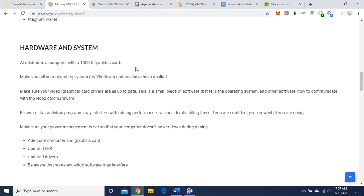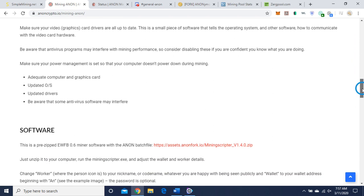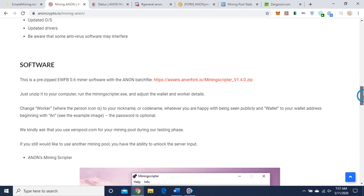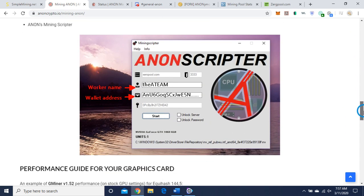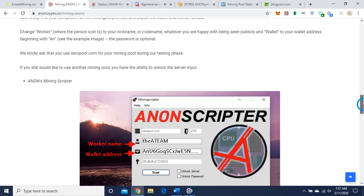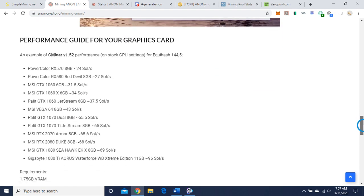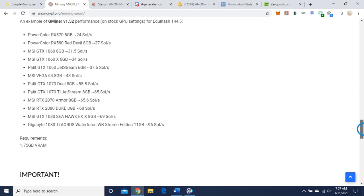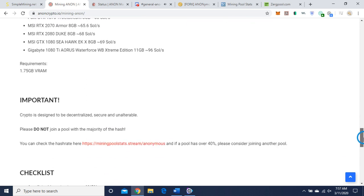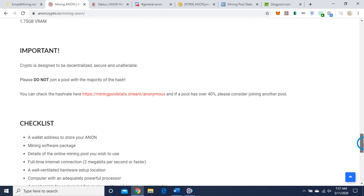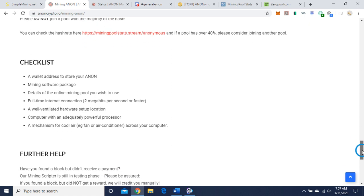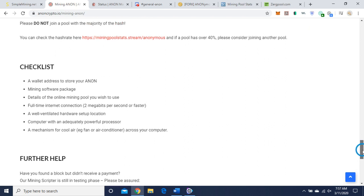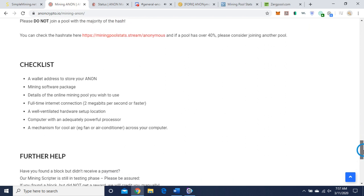Hardware and system. A minimum 1050 Ti graphics card. I'm using Zotac 1060s. Let's see. A performance guide for your graphics card. It's asking you to spread the hash around. And you can use, you know, getting into that, you can use whatever pool you want to use.